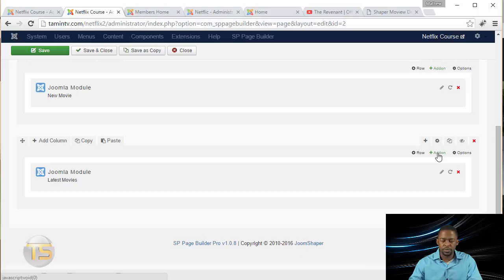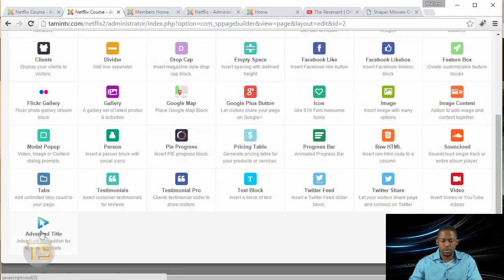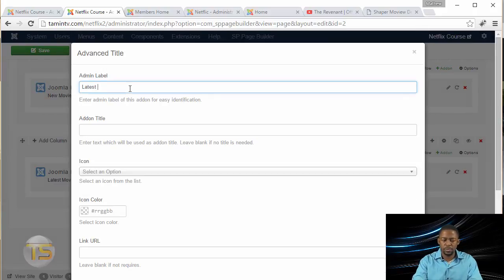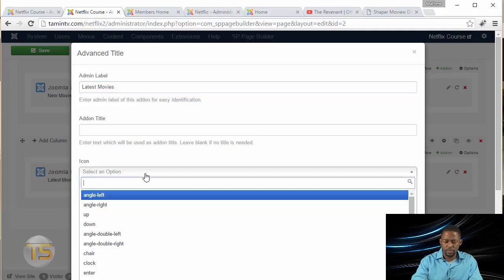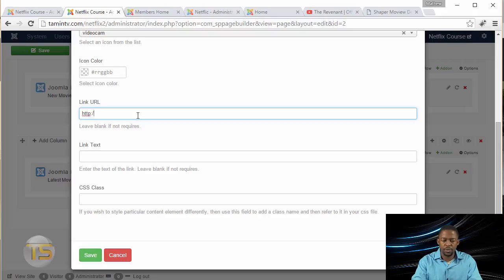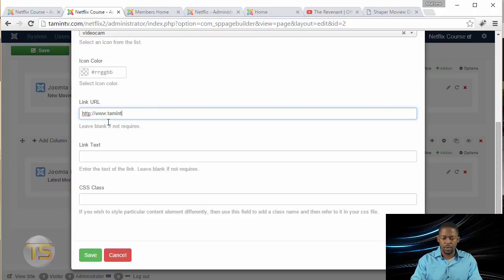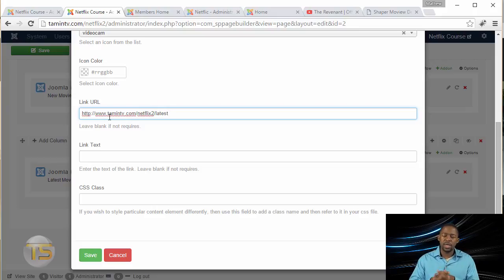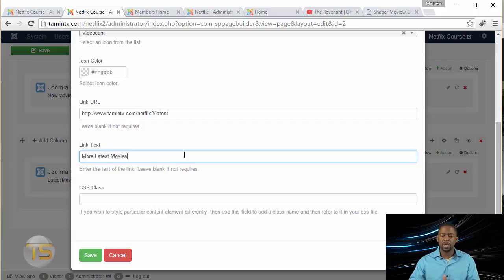Now we're going to add another Add-On — the Advanced Title. Scroll to the bottom and select Advanced Title. We're going to call this one Latest Movies. For the icon, just type in Video and you get the video cam. You can choose whatever icon you want and set the color. Then put in the link here. I'm connecting this particular link so that when they click on More Latest Movies, it's going to take them to the page where they can see all the movies.